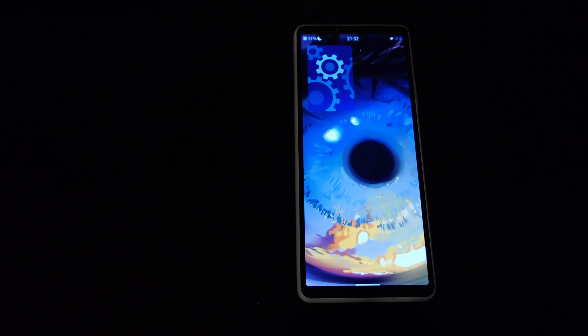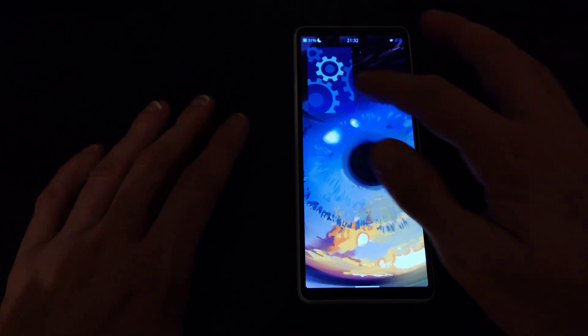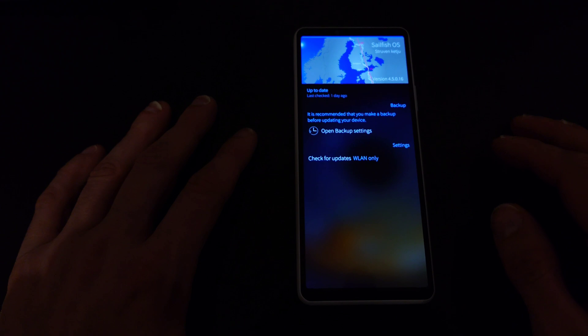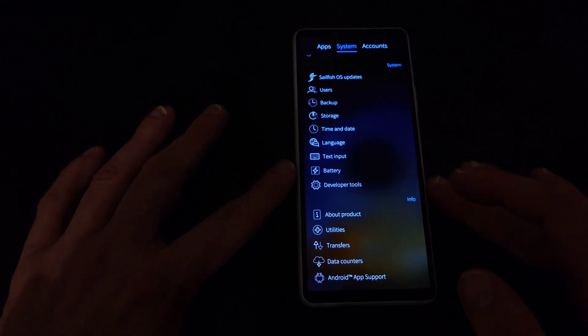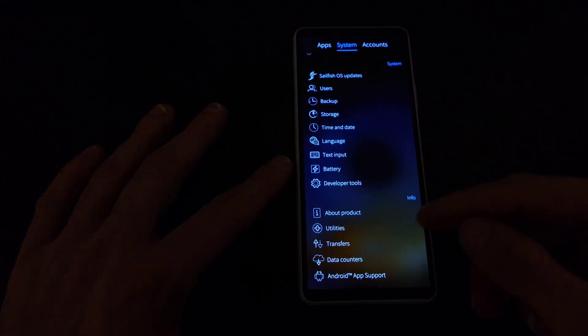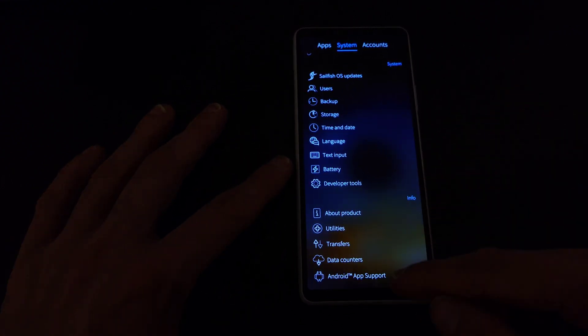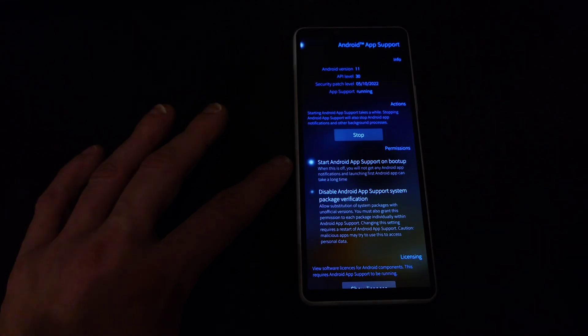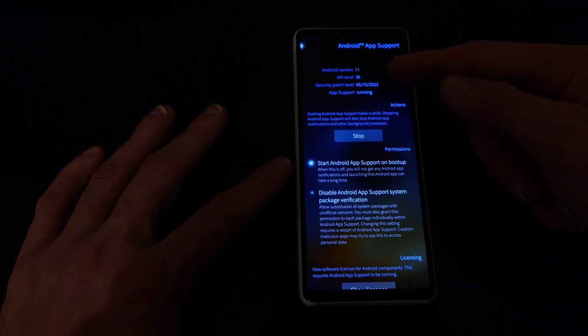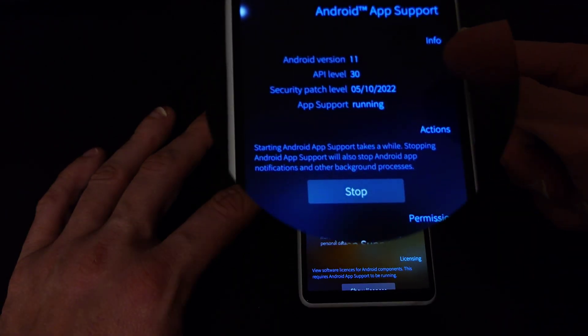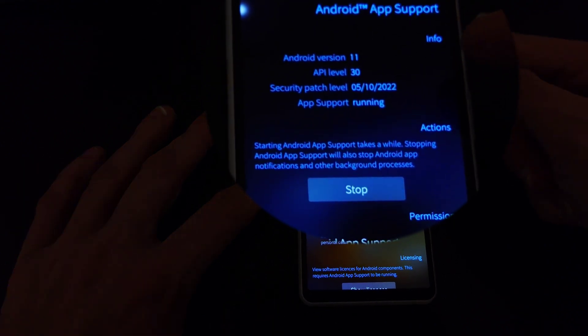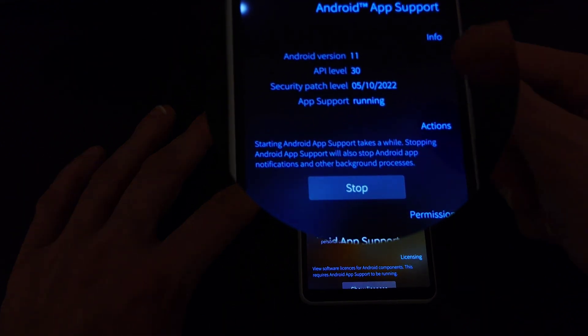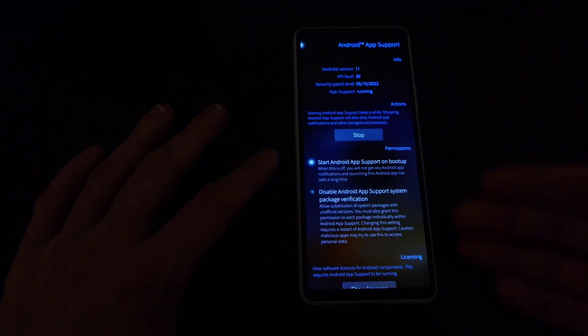Let's start off with one of the biggest changes that we have in this brand new version of Sailfish OS and that is the Android app support. If you scroll down to Android app support you will see that we have now Android version 11 that is supported, API level 13 and the app support is running right now.